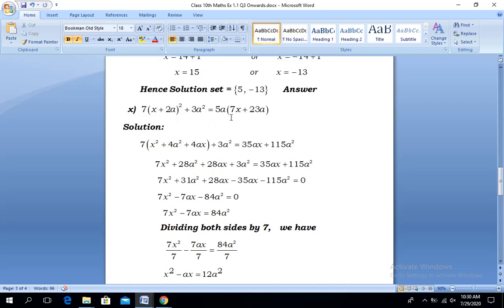We get 7 into (x² + 4ax + 4a²) + 3a² on the left-hand side, which remains the same. This is equal to, by opening the bracket and multiplying, 7 × 5 = 35ax plus 23 × 5 = 115a² on the right. On the left, simplifying and multiplying each term by 7, we get 7x² + 28ax + 28a² + 3a².